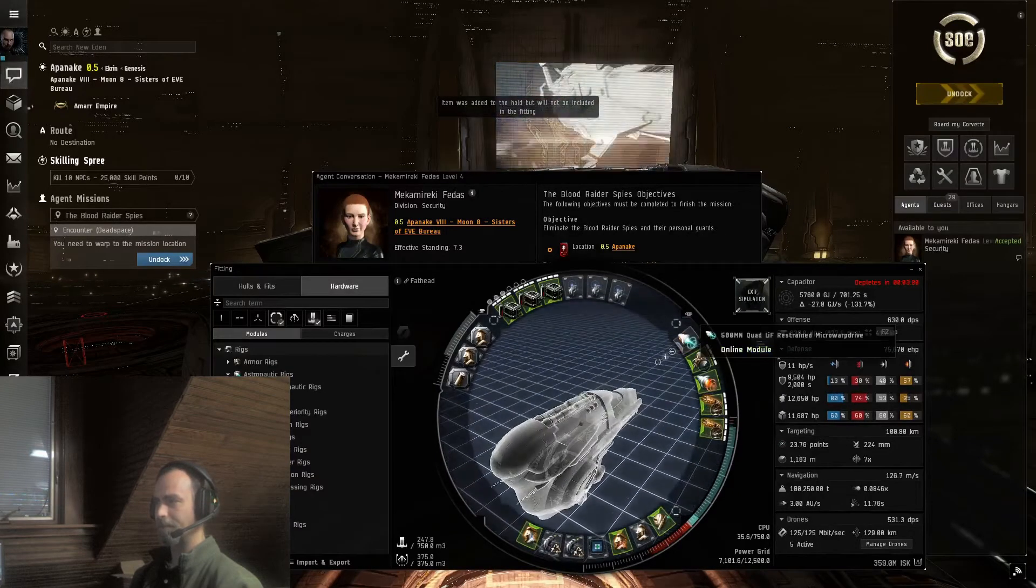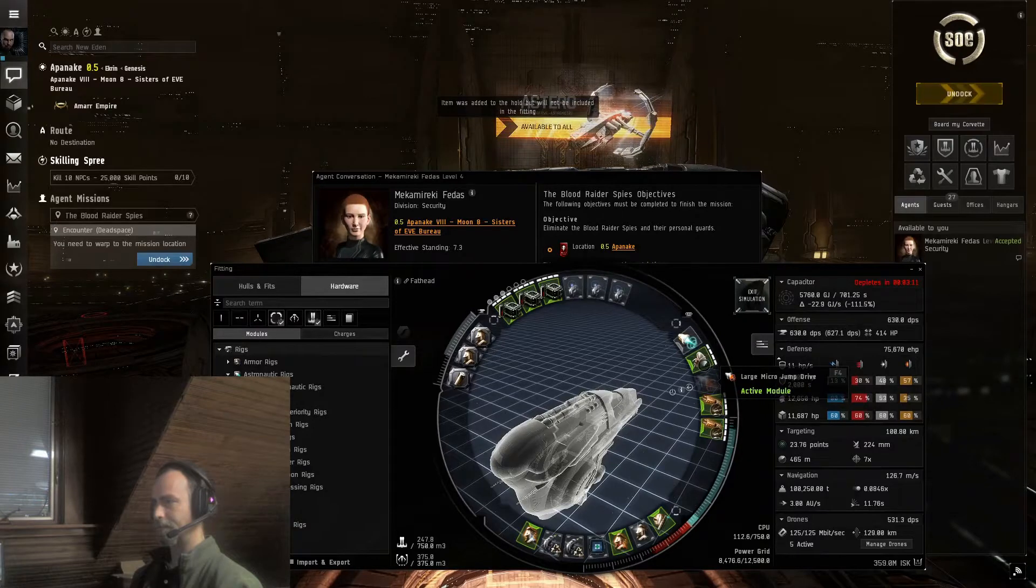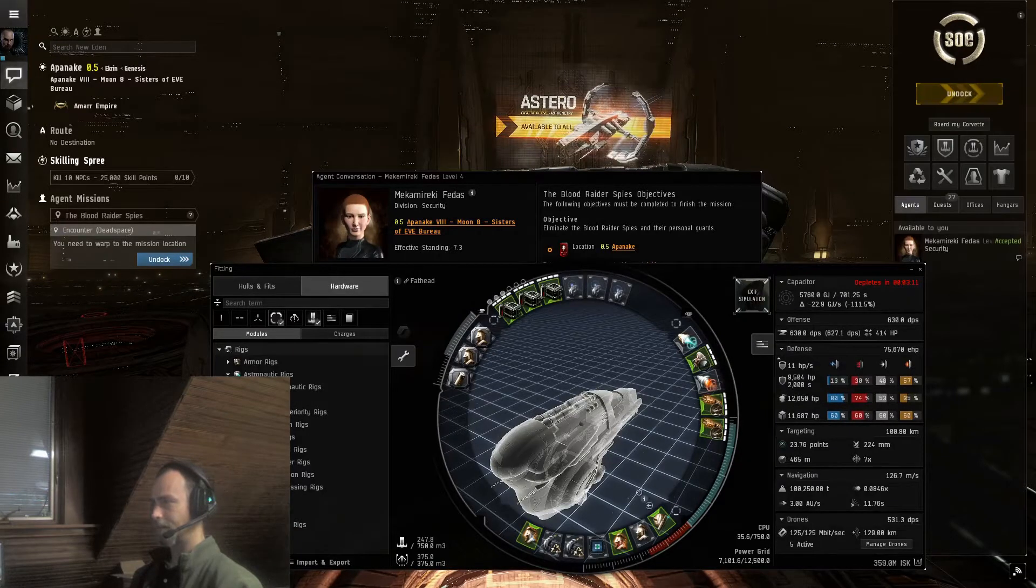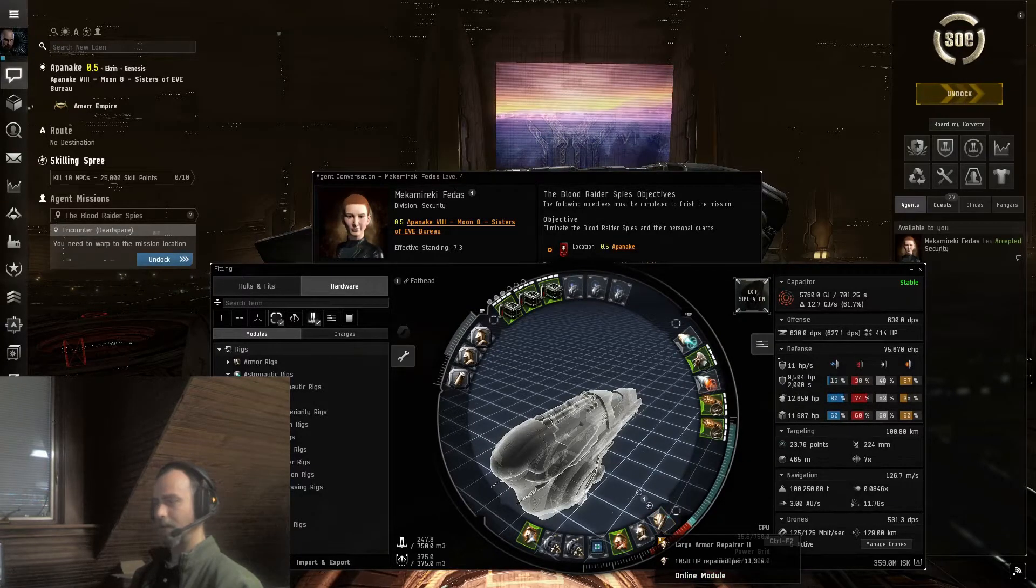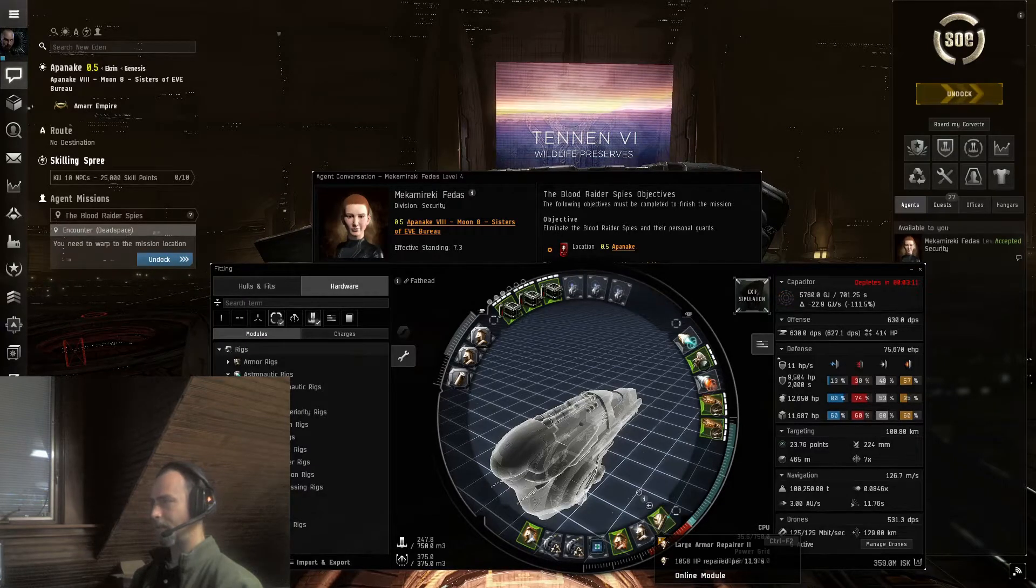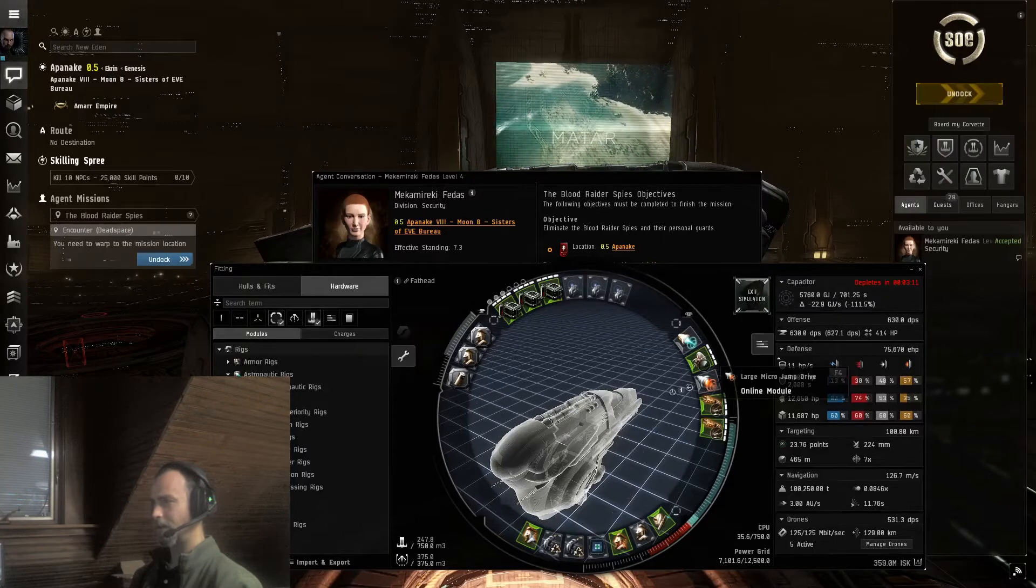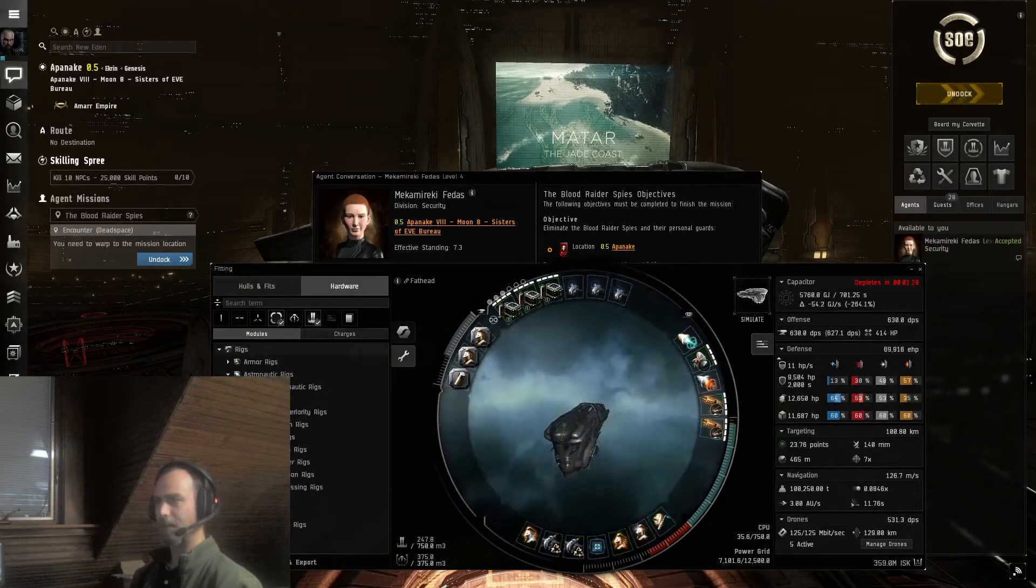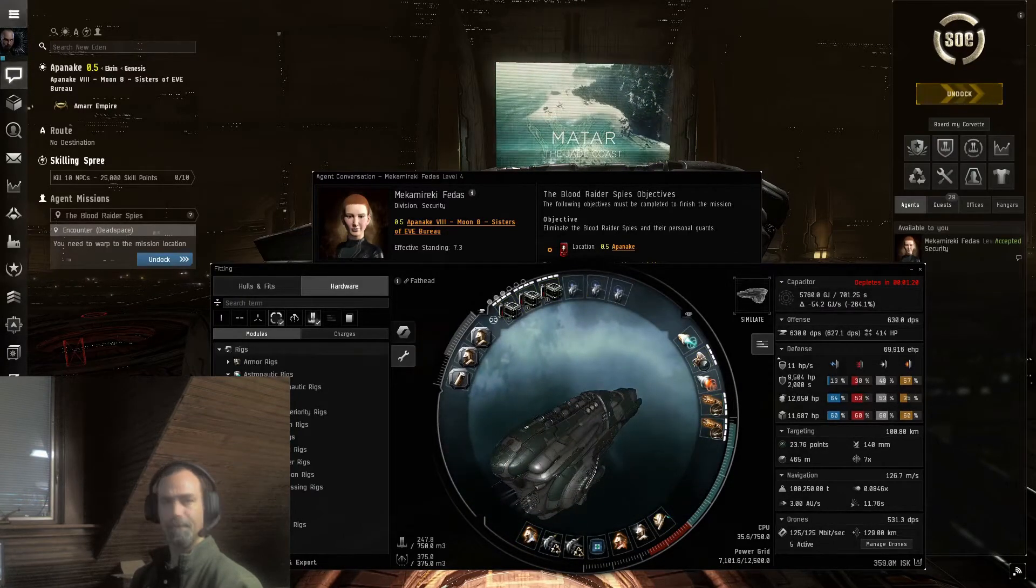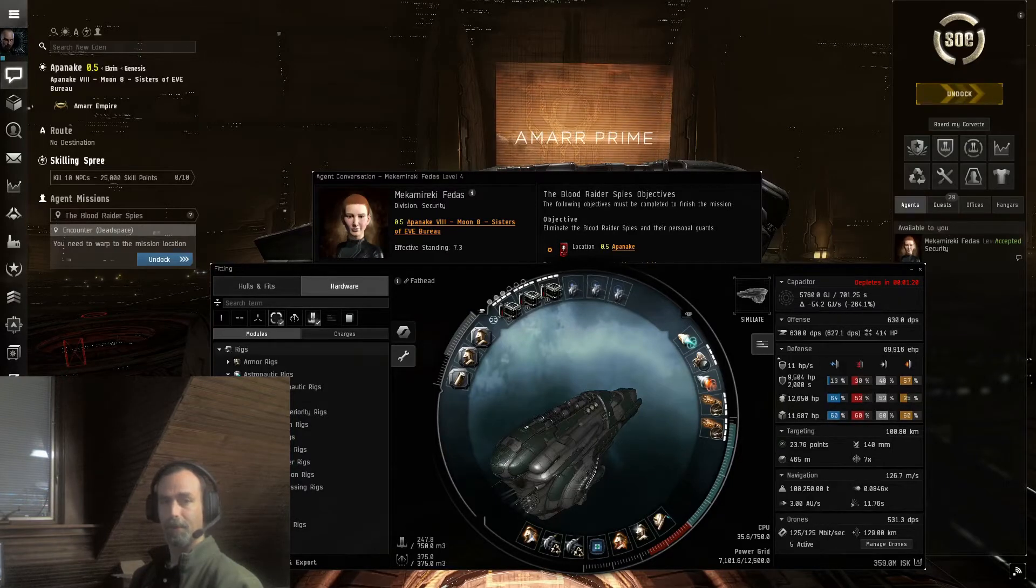Let's see. We are stable without Repairer or MWD. With Repairer, I have three minutes. That's enough to use a Micro Jump Drive, which should be good. With that, let's get started.